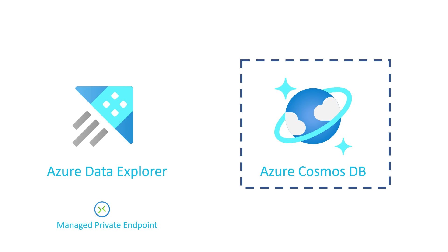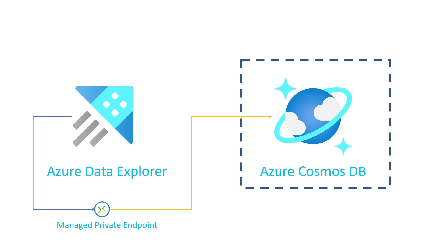So we need to configure a managed private endpoint on Azure Data Explorer's side so that ADX is able to connect to Cosmos DB. You can think of a managed private endpoint as a NAT endpoint so that Azure Data Explorer has a private connection into Azure Cosmos DB without having access to the private DNS. So that's what we're going to do.